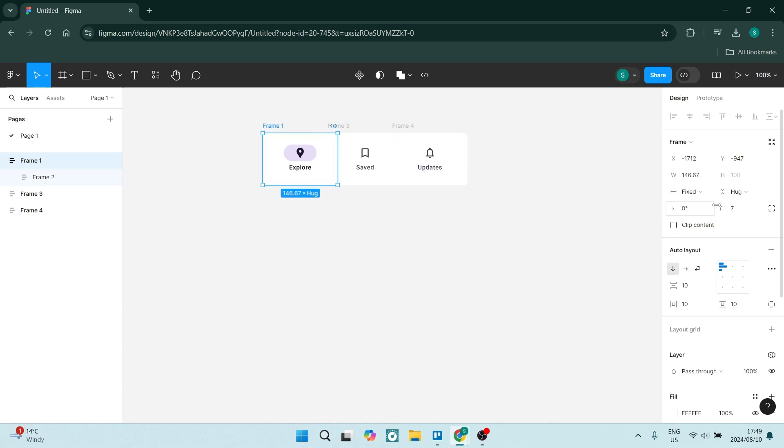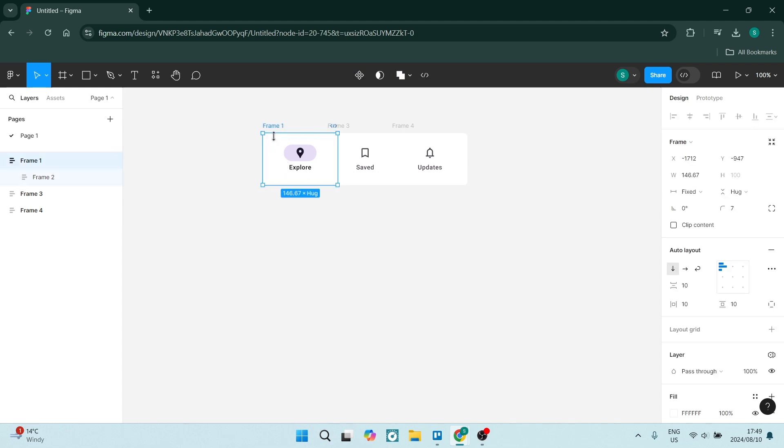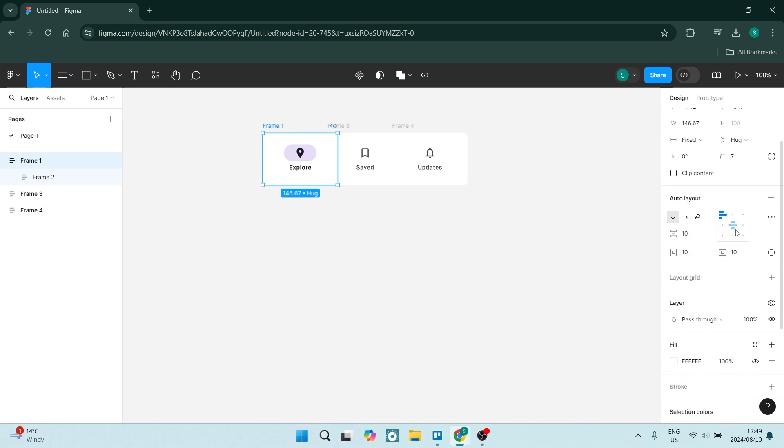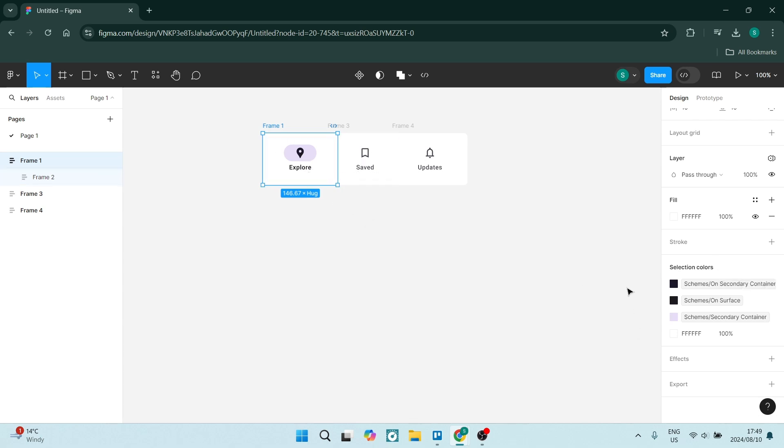And when you're done with this, what you'll be doing is customizing each button when it is selected. So for example, we are going to go and click on this first button. If you go to the right hand side again, and we go down to the selection colors, you can see that there are a bunch of different selection colors there.